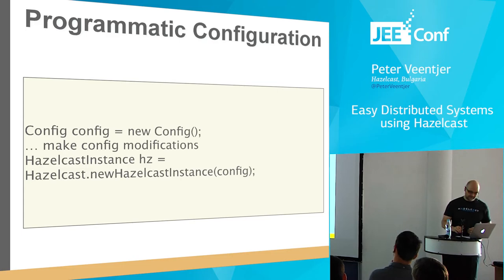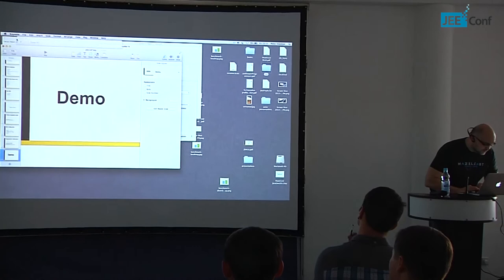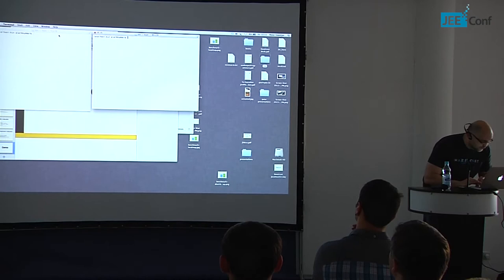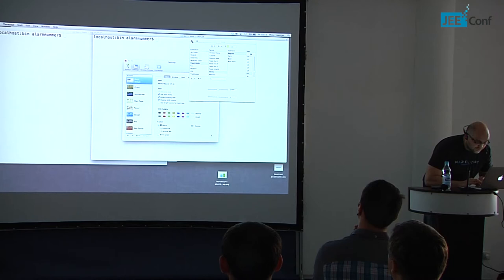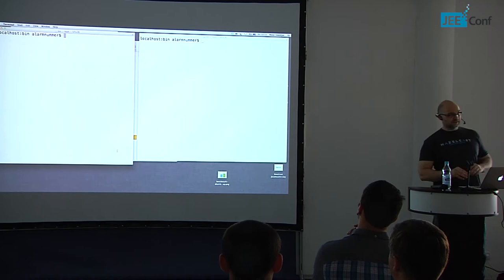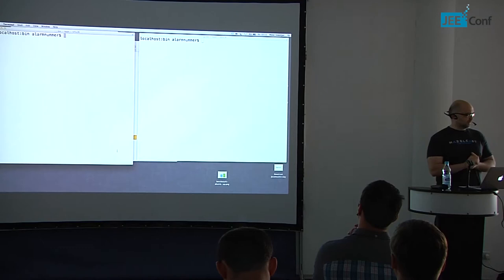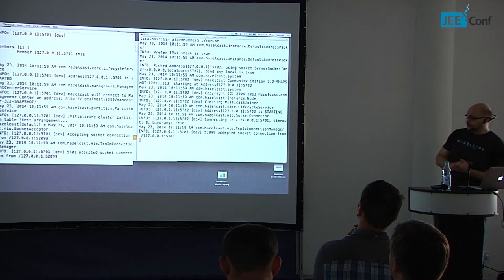So let's do a small demo. I'm going to show a small demo application — I don't want to program it because it takes too much time, so I have a very small command-line demo application. I'm going to start two instances. After a few seconds you will see they find each other. You can see the cluster is being formed and they see the other member.